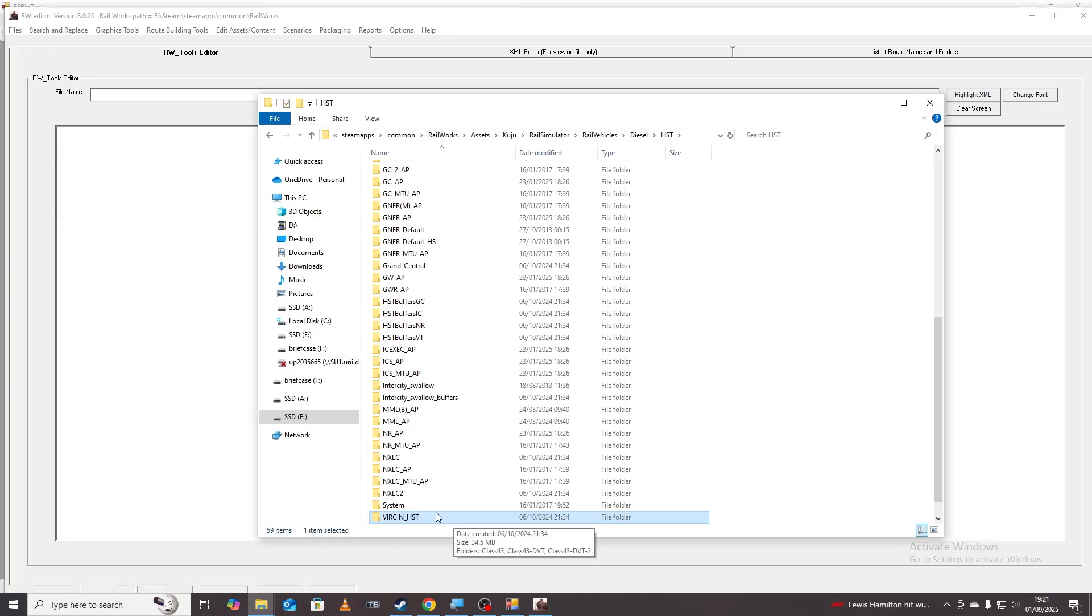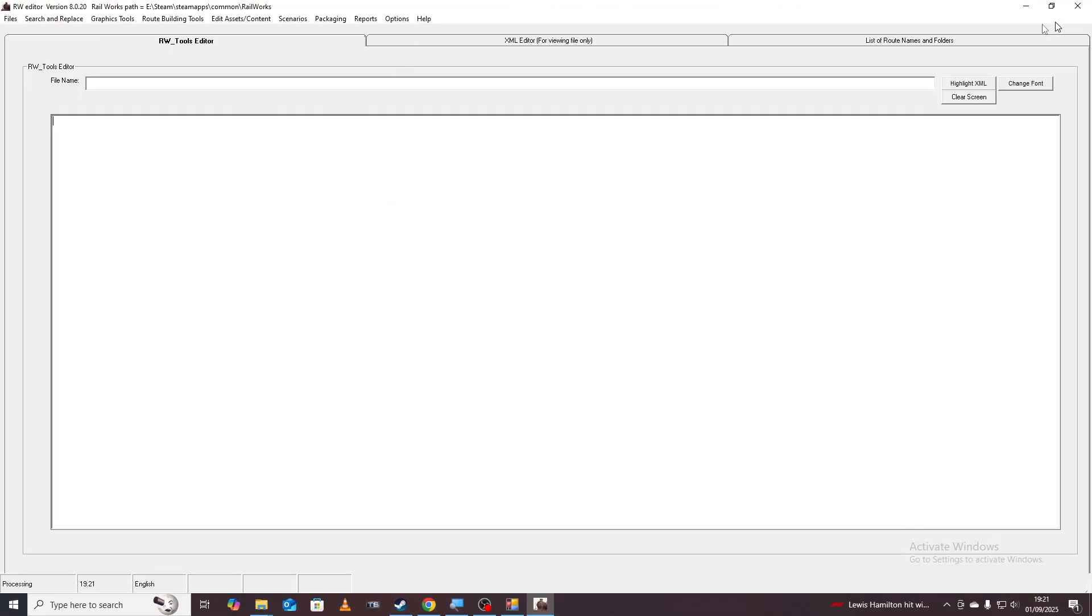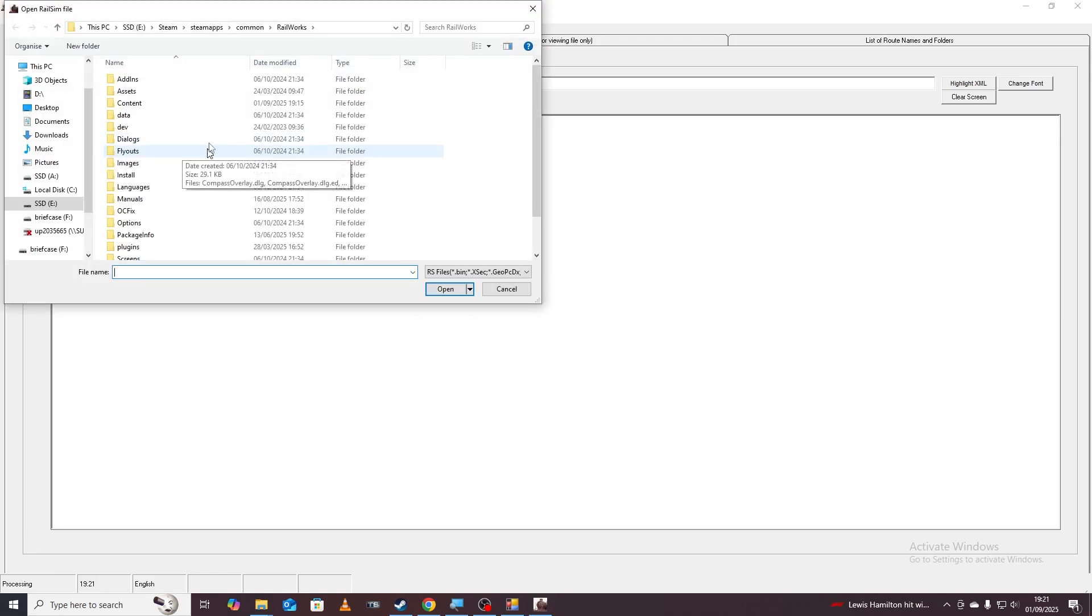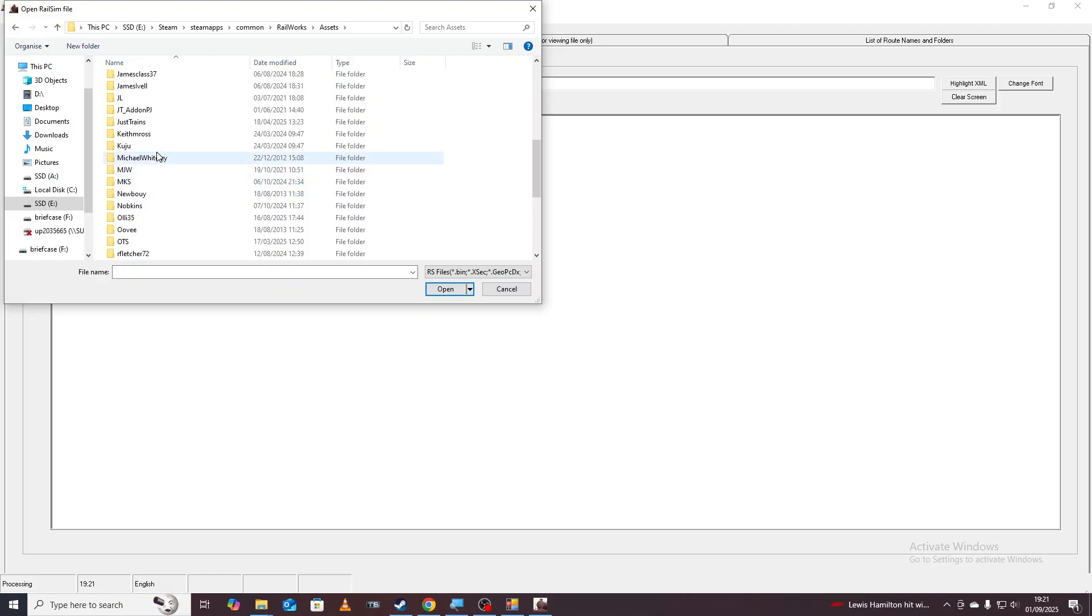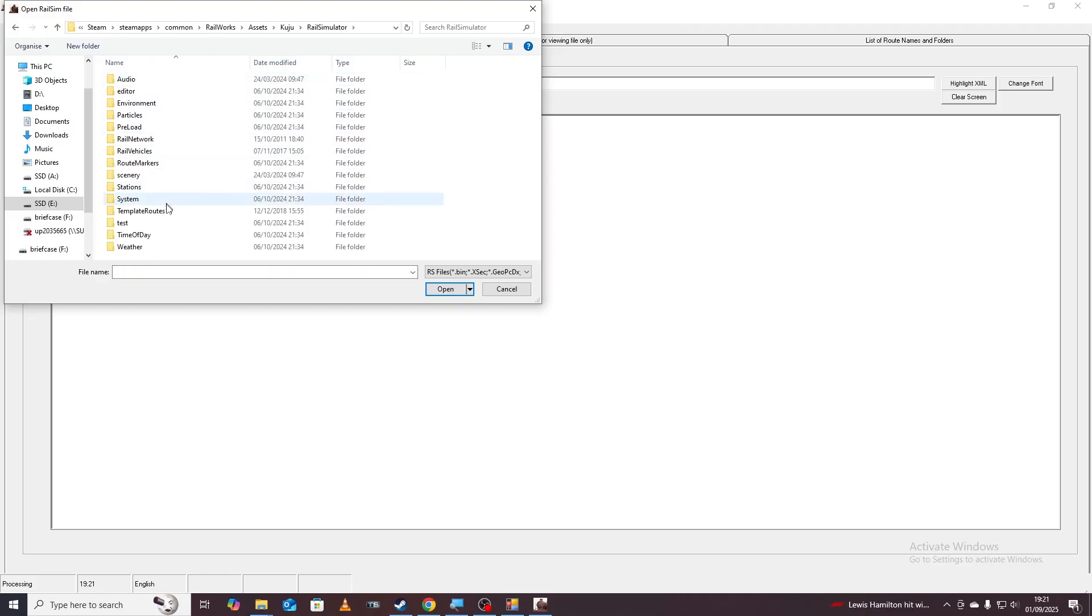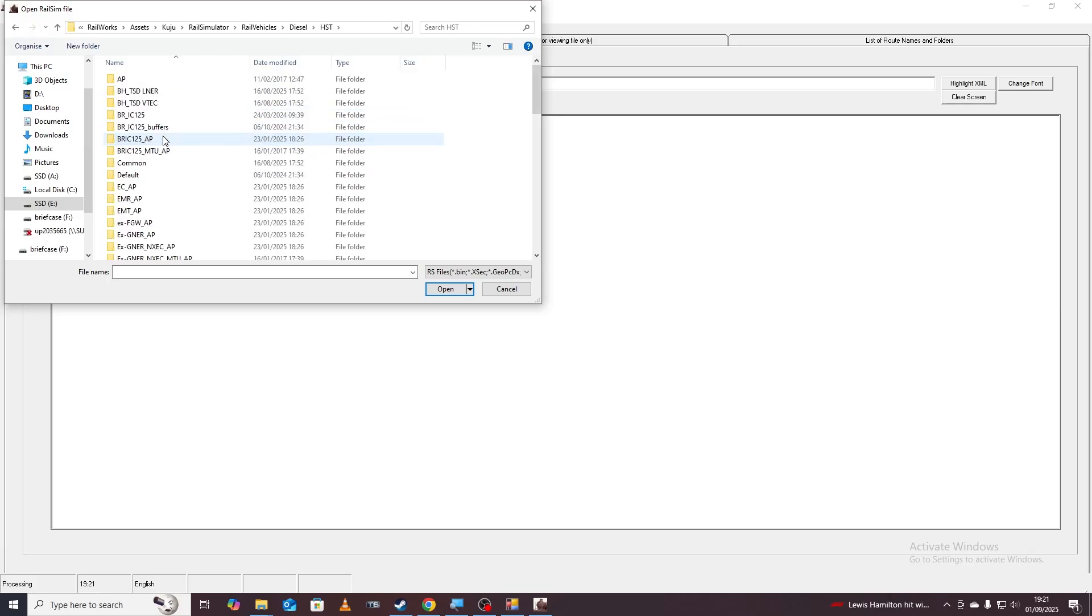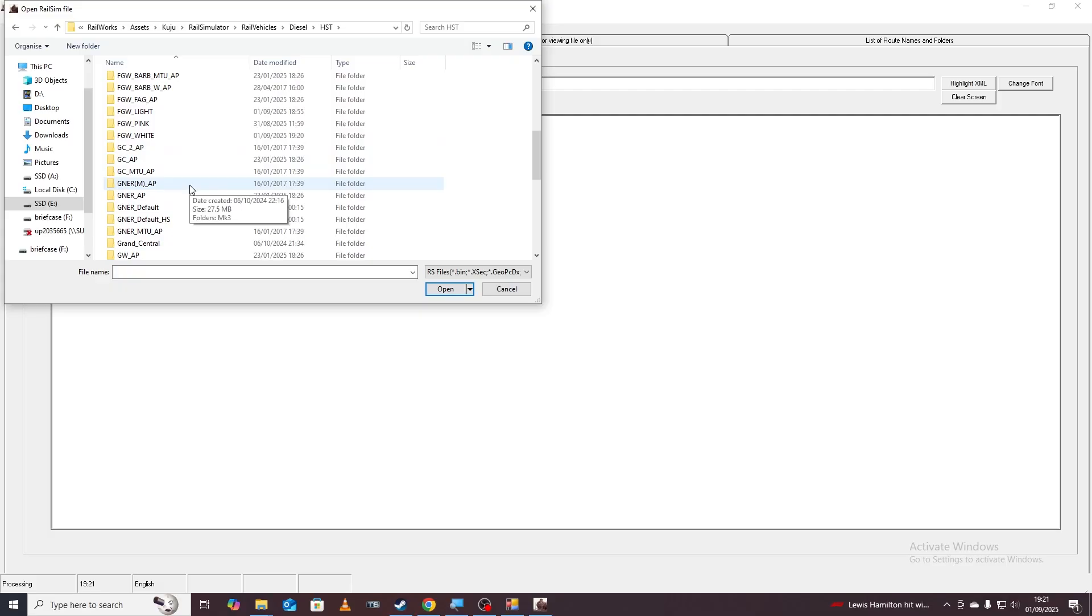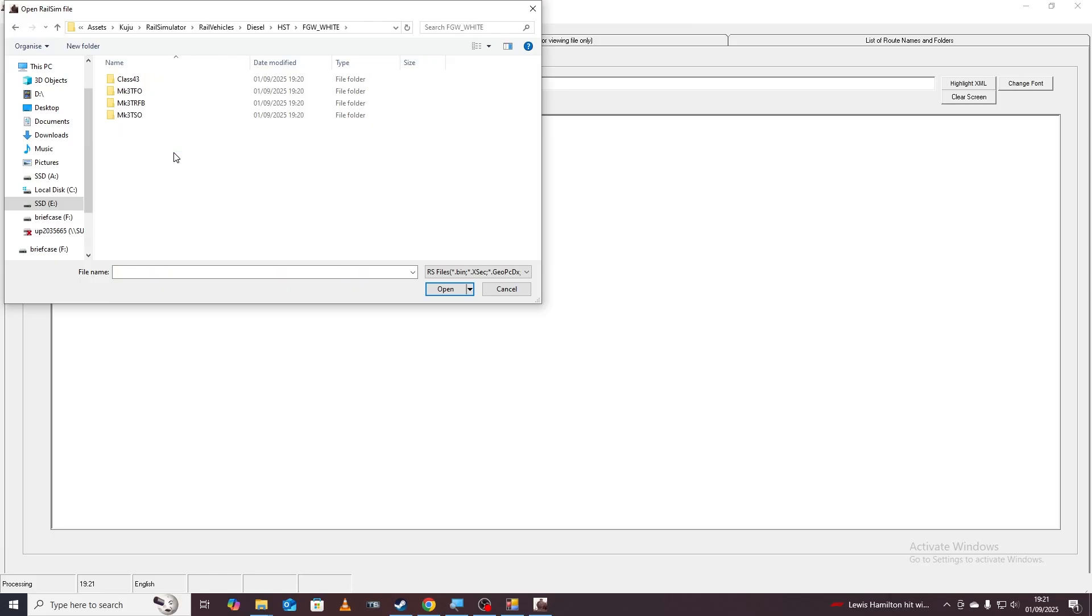We're then going to go into RW tools which opens onto a page like this and look at some of the basic script for the train. If you go to open the file we're then going to go to assets, Kuju, Rail Simulator, Rail Vehicles, Diesel, HST and then we're going to go down to the one we just copied which is FGW white. Then class 43 and then we're going to open the main bin file.